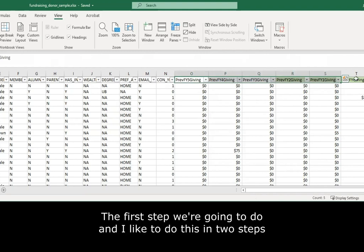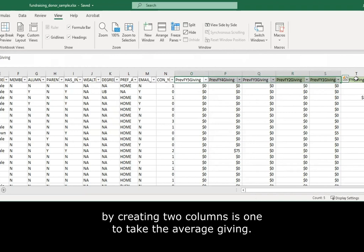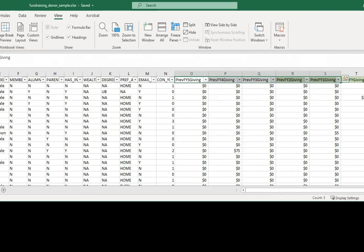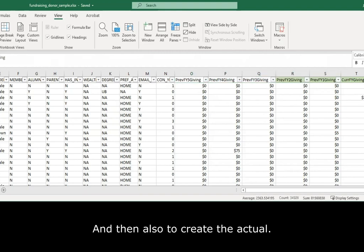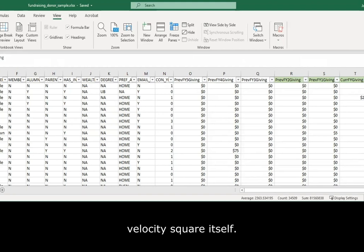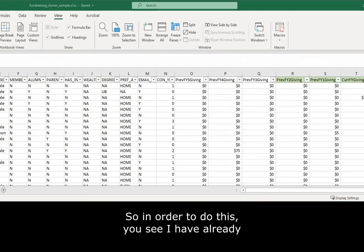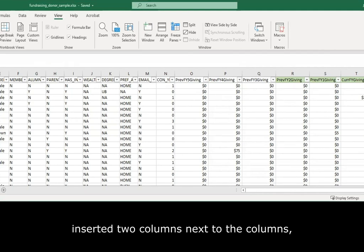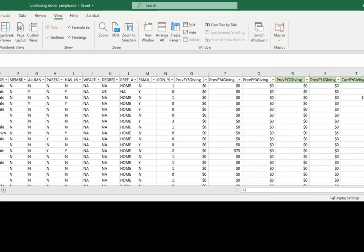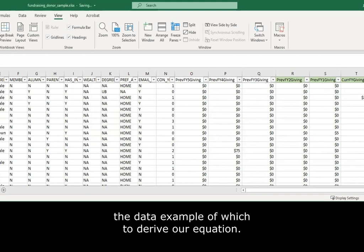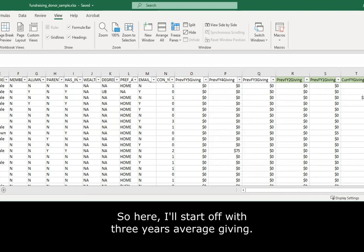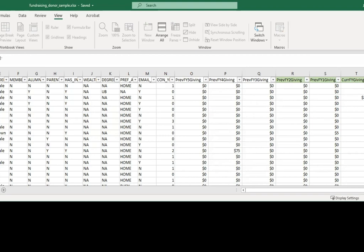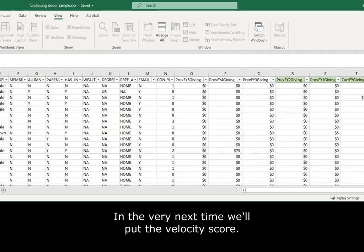The first step, and I like to do this in two steps by creating two columns, is one to take the average giving, and then also to create the actual velocity score itself. You see I've already inserted two columns next to the data example from which to derive our equation. Here I'll start off with three years average giving, and then, in the very next column, we'll put the velocity score.